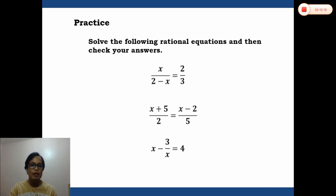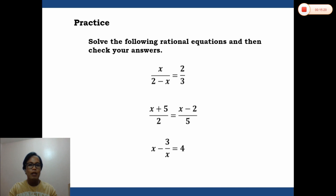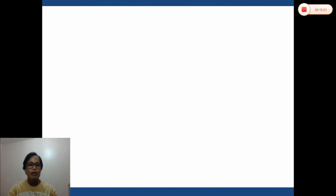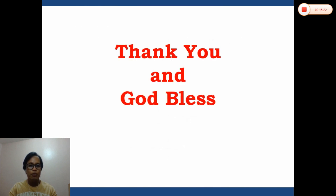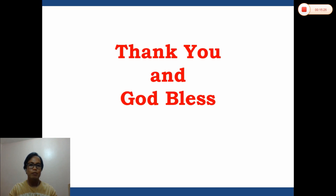Thank you and God bless. Again, do not forget to subscribe.